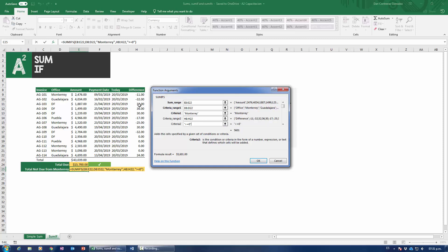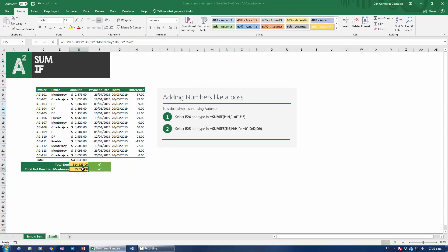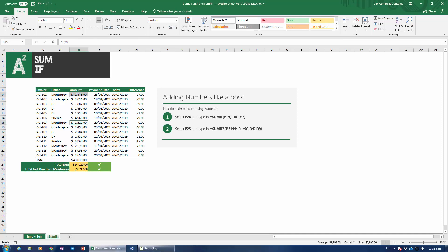For criteria number two, I want everything that is not overdue — zeros and positive numbers — so I'll use greater-than-or-equals-to zero. That includes both zeros and positive numbers. Now, a big issue here: in SUMIF functions, if you want to establish a criteria with greater-than, less-than, or equals-to, you need to type it as text inside quotation marks. It works very differently than the IF function, which is really frustrating. I'll press OK — the result gives me the non-overdue items from Monterey, and if I add them up by hand I get $9,597, which matches exactly.